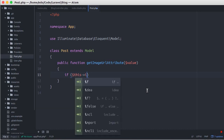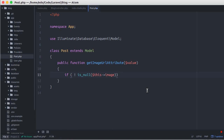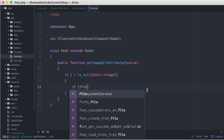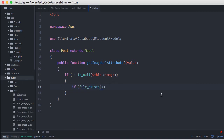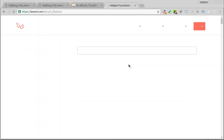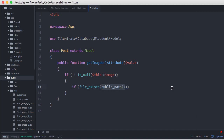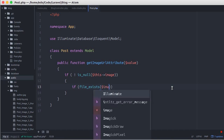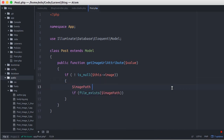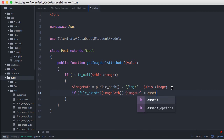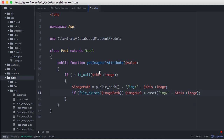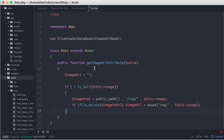The accessor starts with get, followed by the column name in camel case, and ends with Attribute. First, we make sure the post has an image — in this case, it's not null. After that, we check if the file exists on the server. We've placed the image in the public directory, and we can call the helper function public_path. We store it in a variable called image_path. If the image file exists on the server, we put the URL of the image into the image_url variable, defined above. Below that, we just return the image_url.